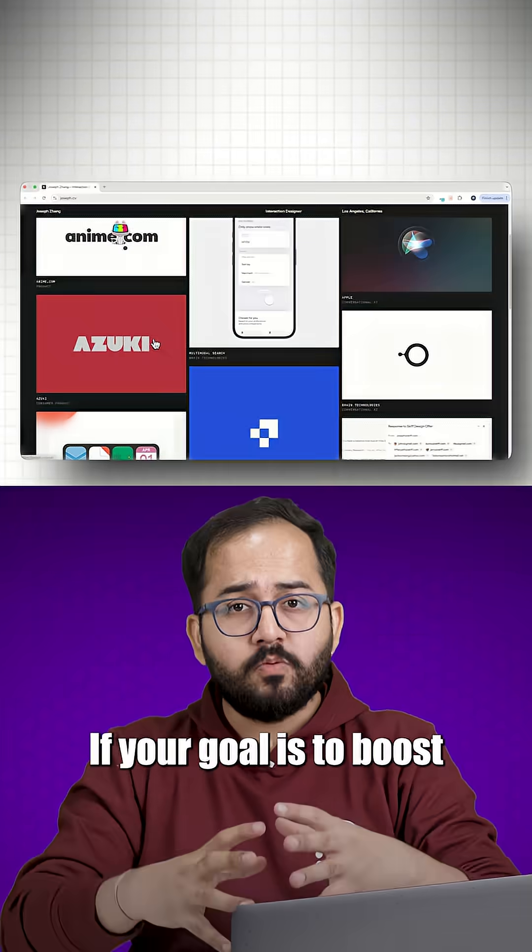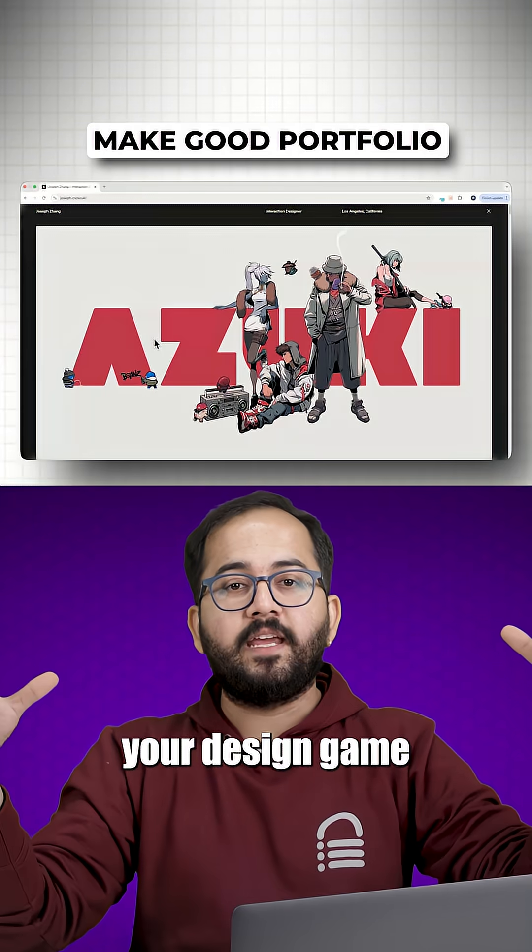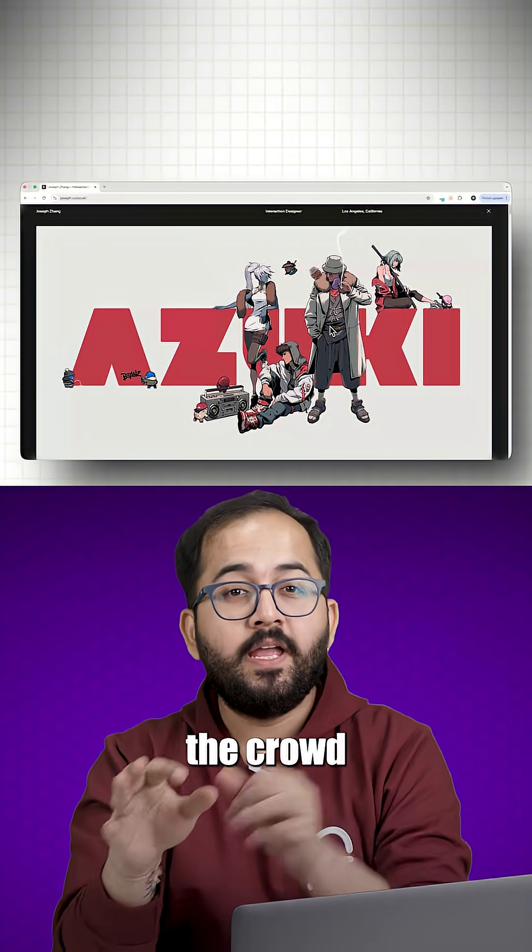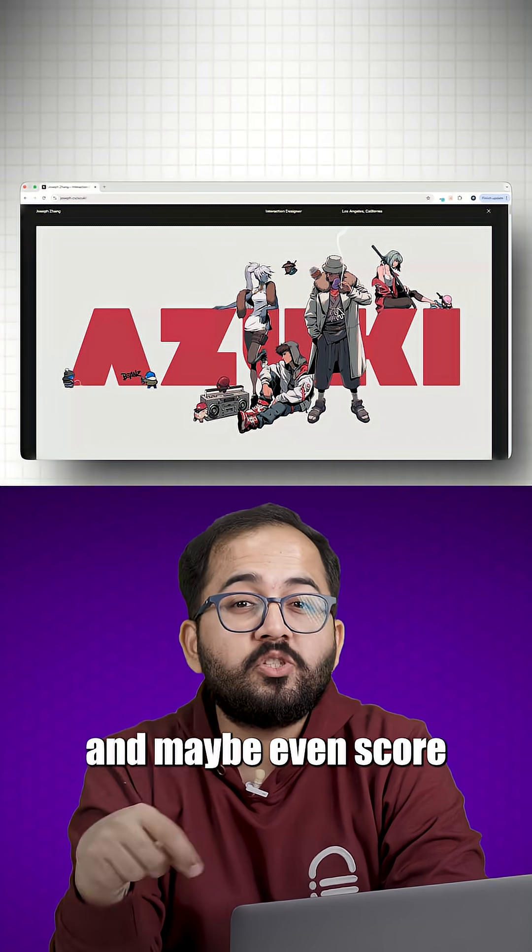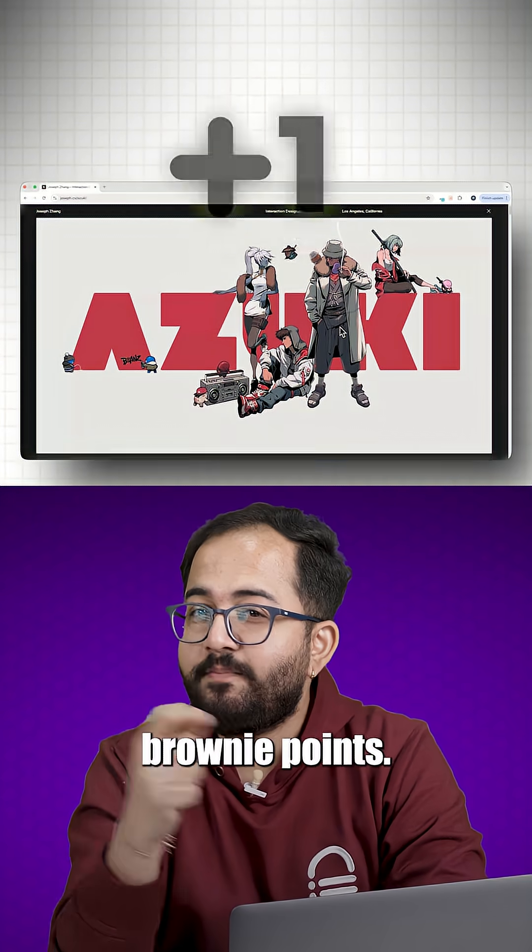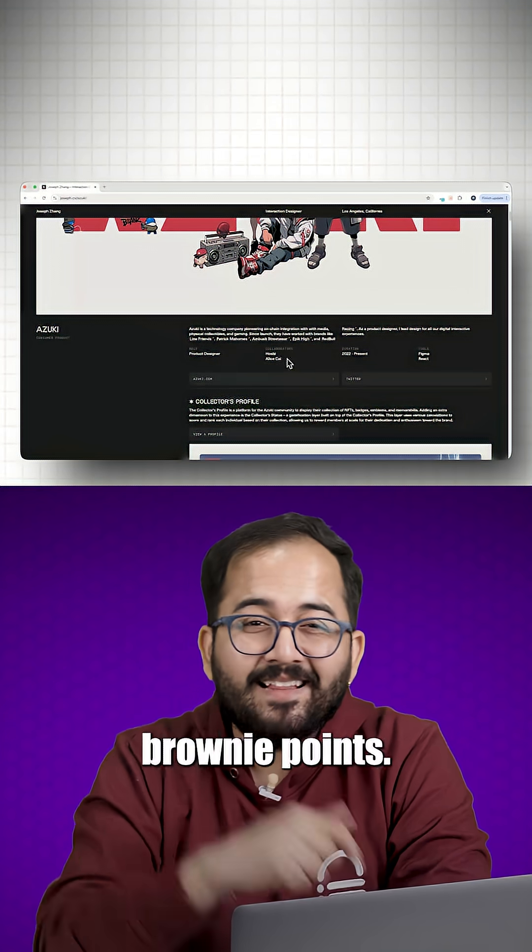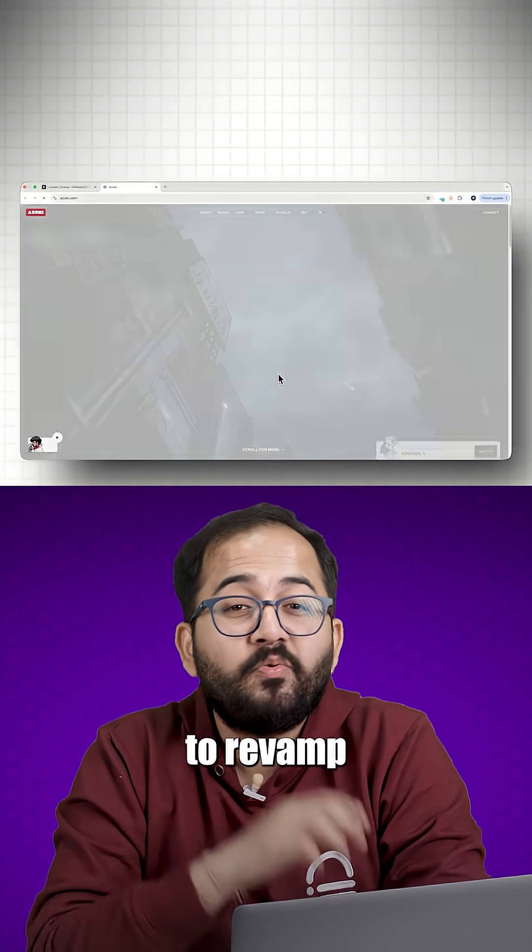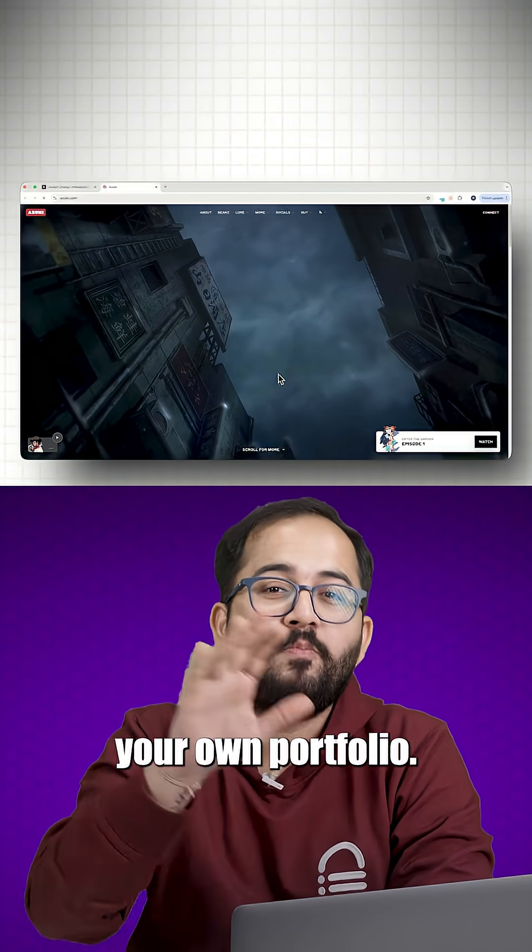If your goal is to boost your design game and stand out from the crowd, and maybe even score some extra brownie points, this is the perfect inspiration to revamp your own portfolio.